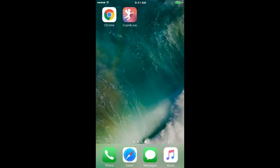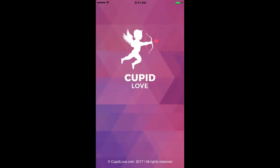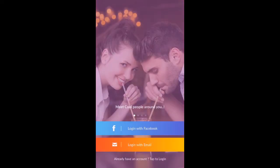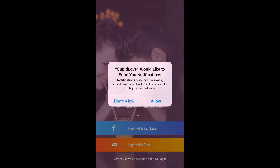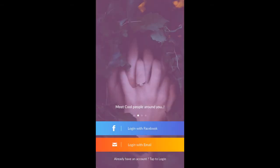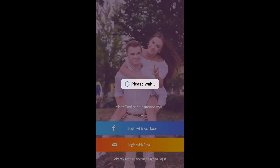Hello friends. Today I will show you our new app named Cupid Love. Now let's open Cupid Love. Initially it will ask for location and notification permission. Now we can log in using Facebook or email.